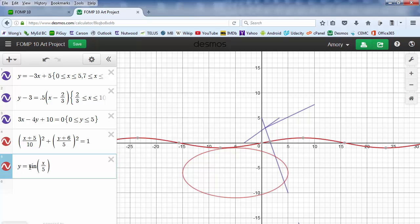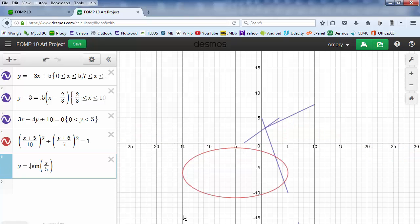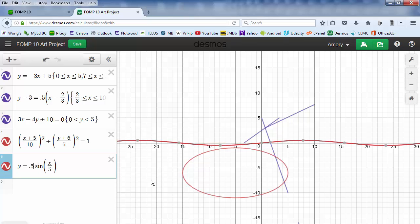If we want to make the wavy line taller, we just put in a bigger number here — 4. And if you want to make it smaller, use a decimal value. That's probably too small for what we need, so let's put it at 0.5.